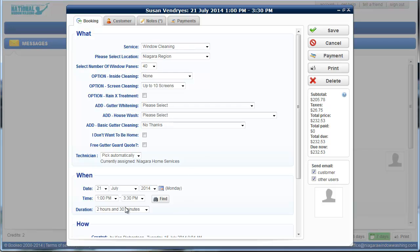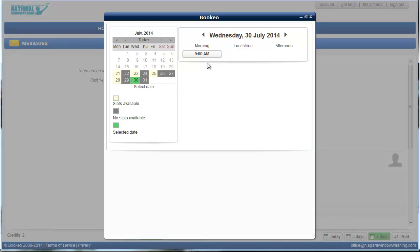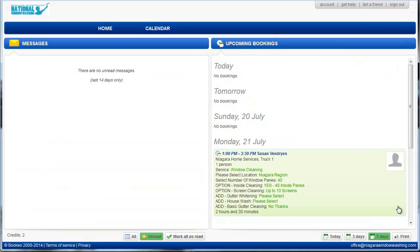If they want to change the appointment time, you say, yeah, no problem. As long as it's not within 24 hours of the appointment, we can usually accommodate that. So we can just click find and we'll be able to go in. And any of the dates that are in yellow are available. And then it will give you the times that they're available right here. But for this one, we're just going to cancel that because that's an existing appointment.